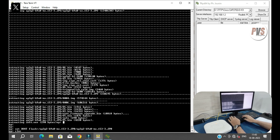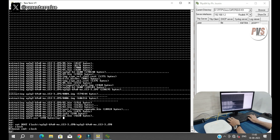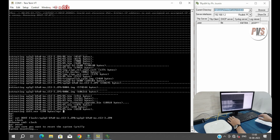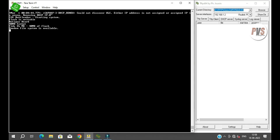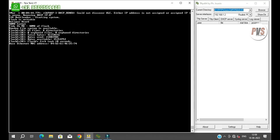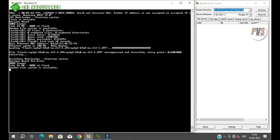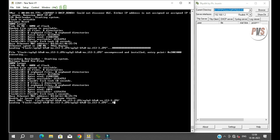Now the default boot device will be set to flash ROM. Reset. Yes. Now we will boot the access point to check if it can boot to the flash drive.